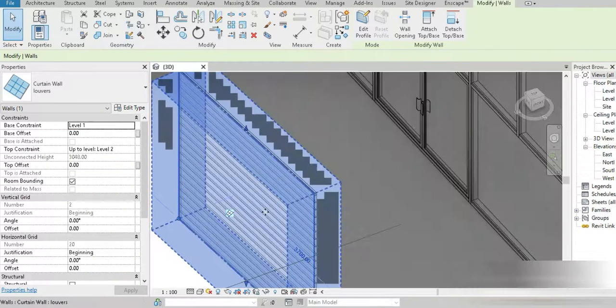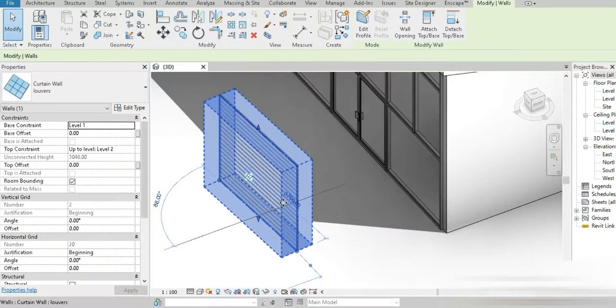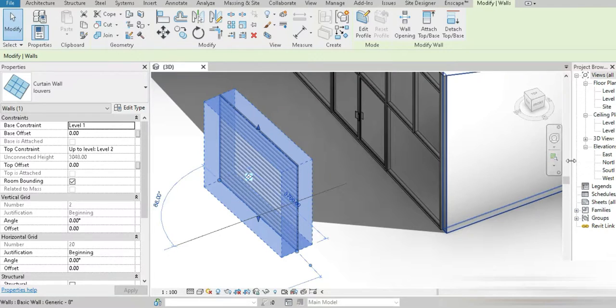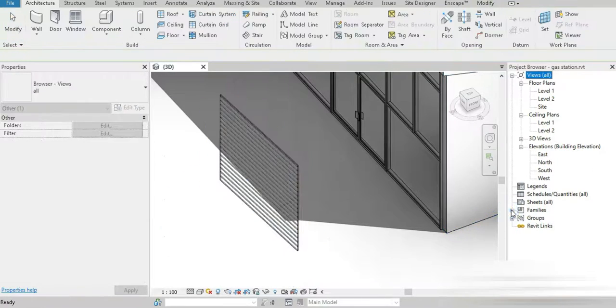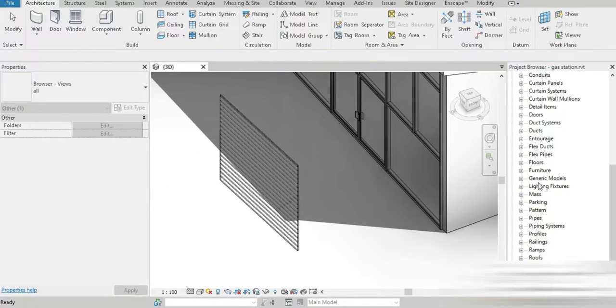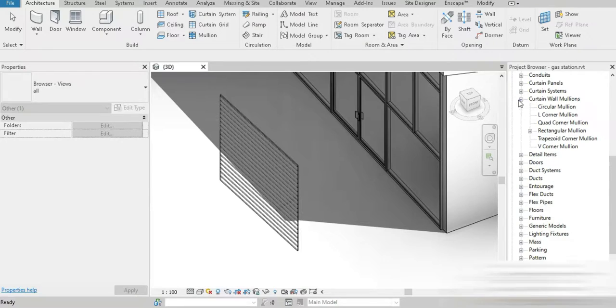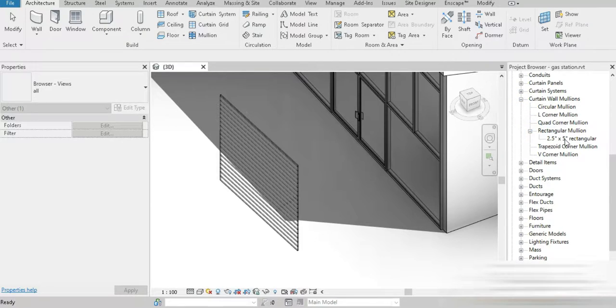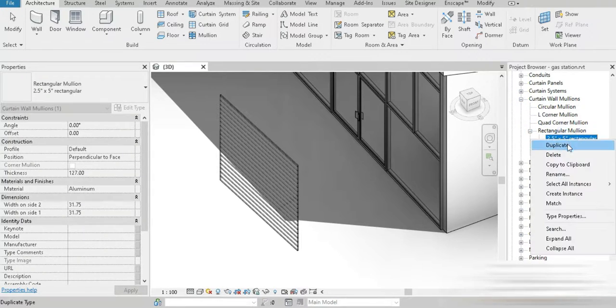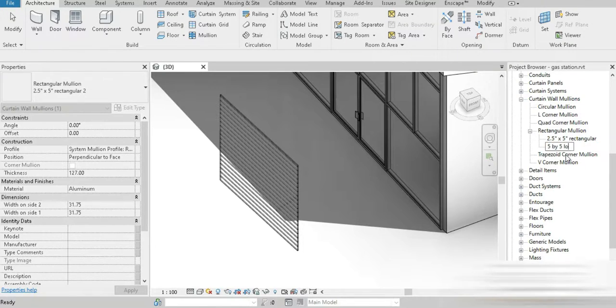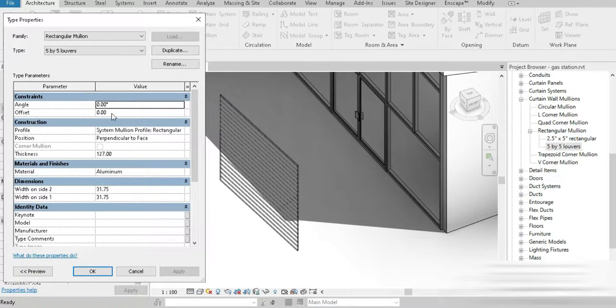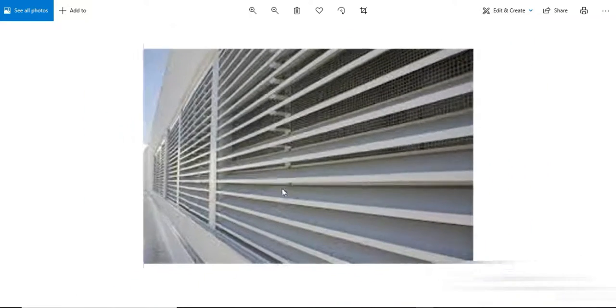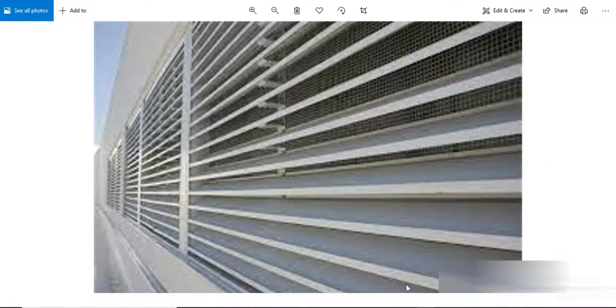After that, how about we go to our Families, and we go to Families and Curtain Wall Mullions, the rectangular. We only have one rectangle, how about we duplicate this. This is going to be the 5 by 5 louver. If we double click on this, you'll notice from our reference image they're curved, right? They're never very straight.